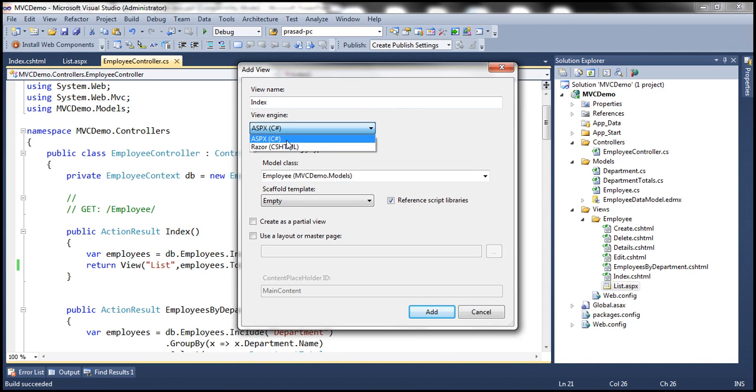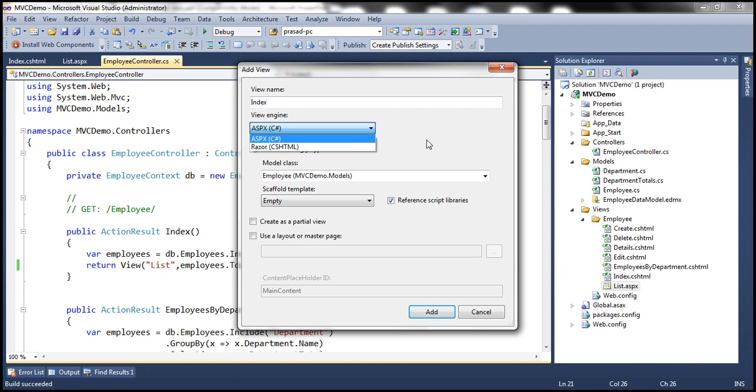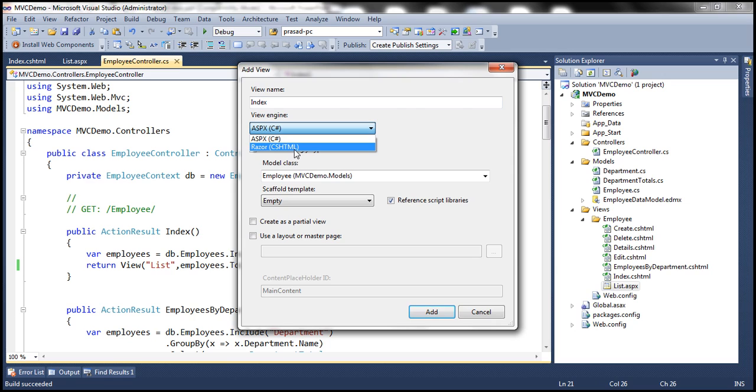which are ASPX and Razor. It's also possible to plug in third-party view engines. There are several of them available. And once we do that, we can actually see that view engine within this drop-down list when we try to add a view. In fact, we'll discuss that in detail practically in our next video session.